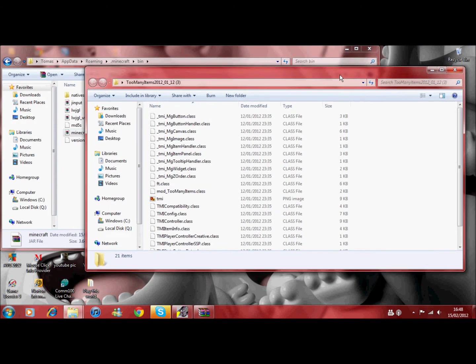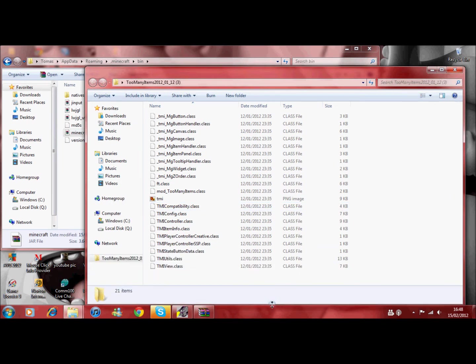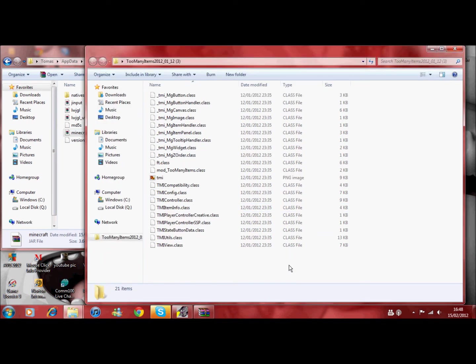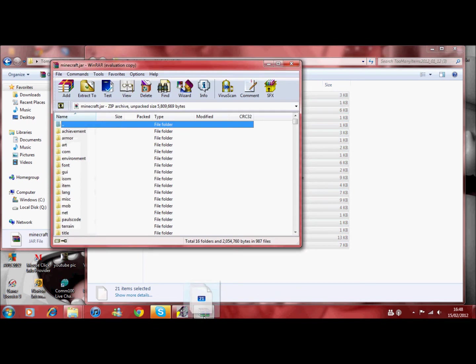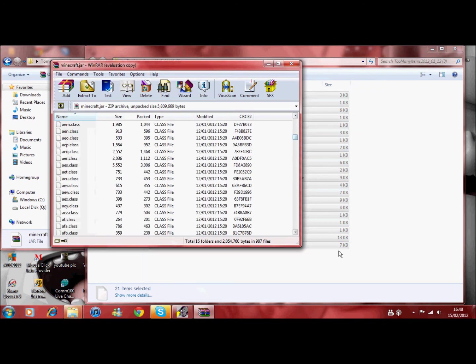Click bin. And then again you'll need WinRAR for this. Open Minecraft. And these are all the Minecraft files.